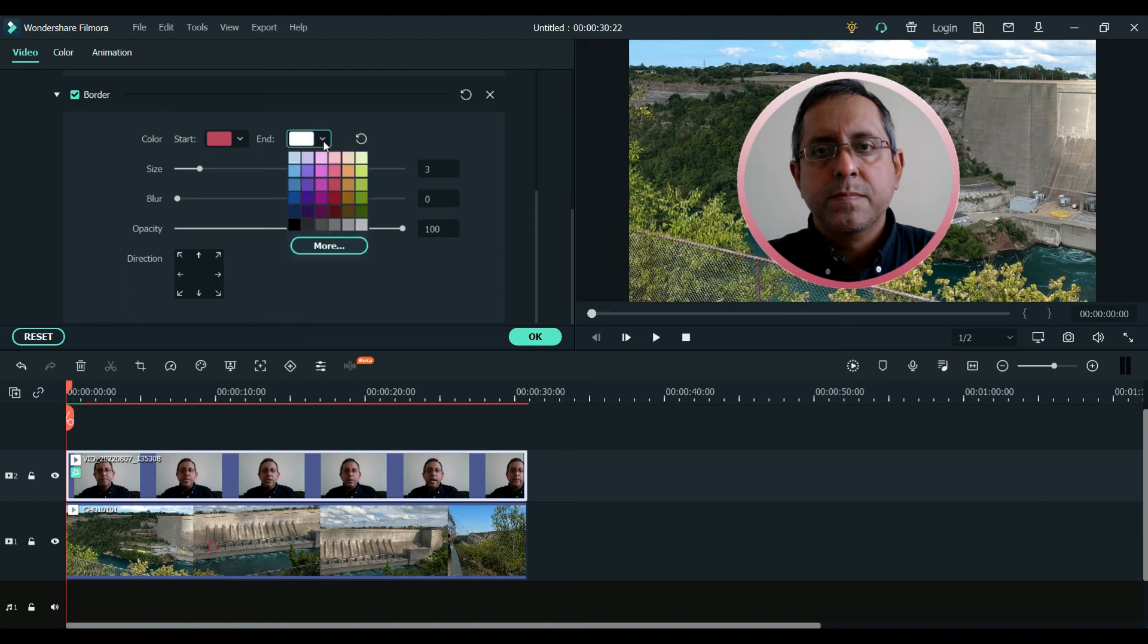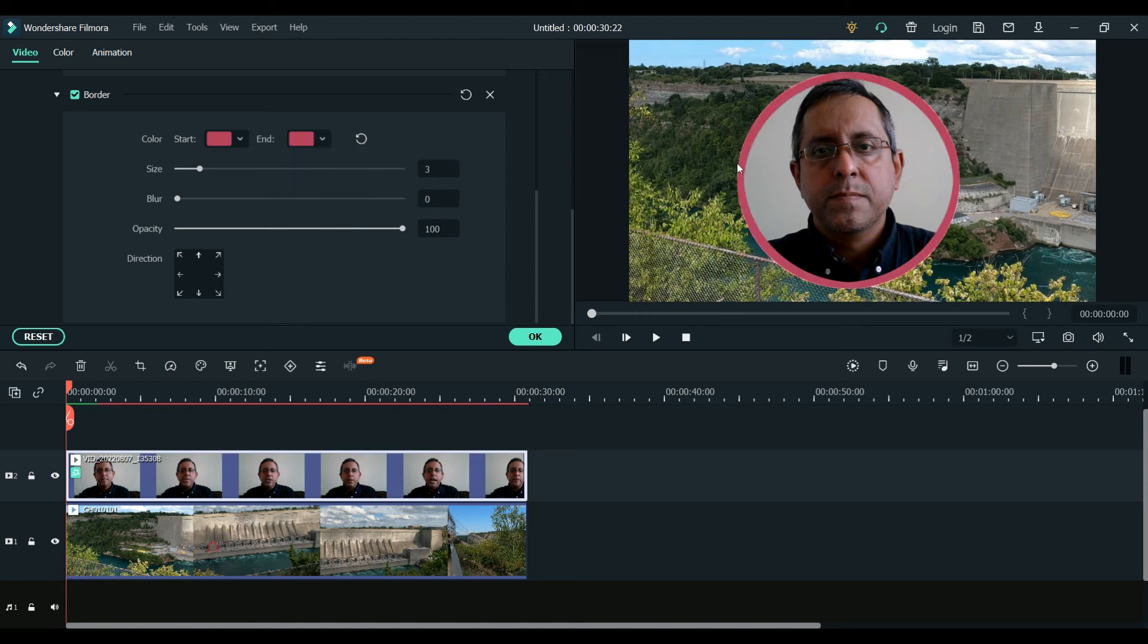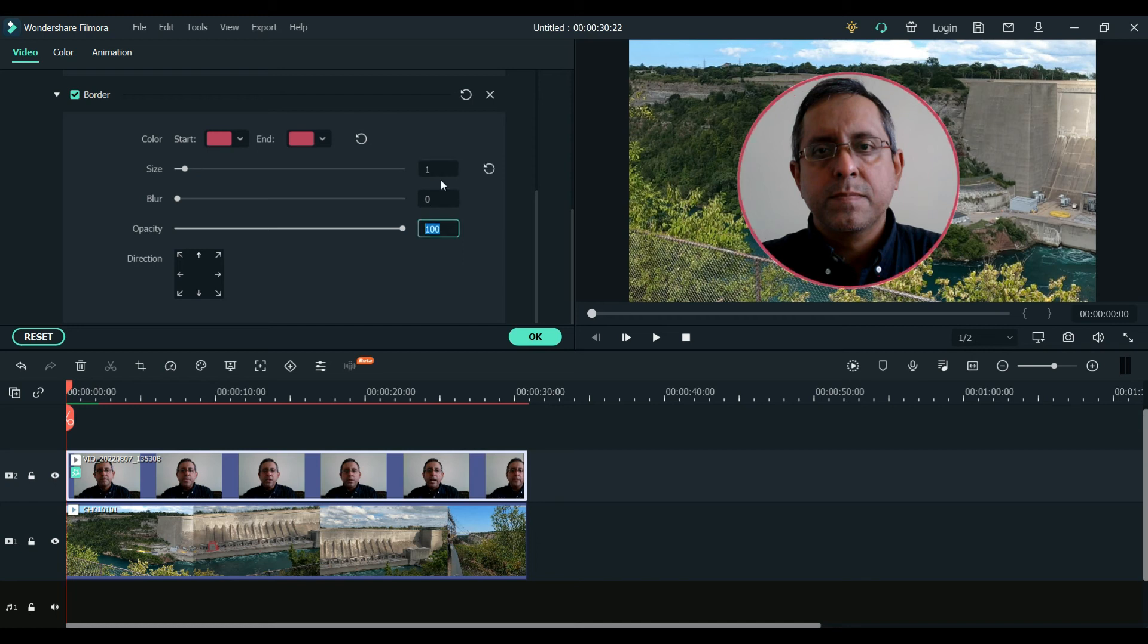Yeah, my computer is getting slow, I know this problem. Anyway, so we can reduce the amount, the size of this border. And let's make it here. So you can see this one, so it's been reduced now.